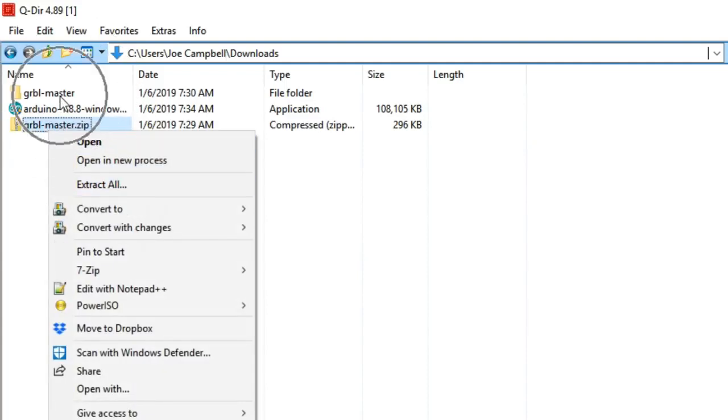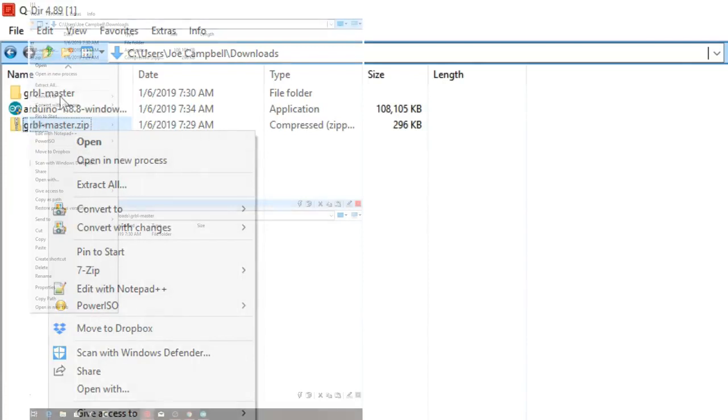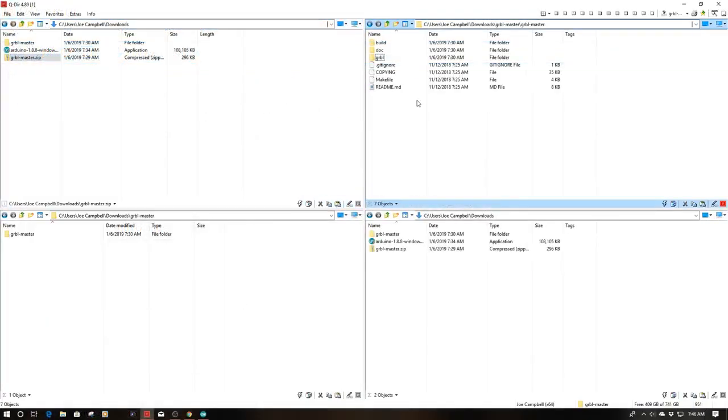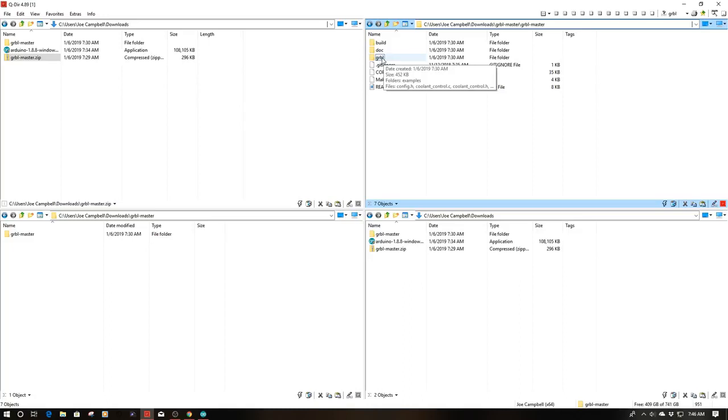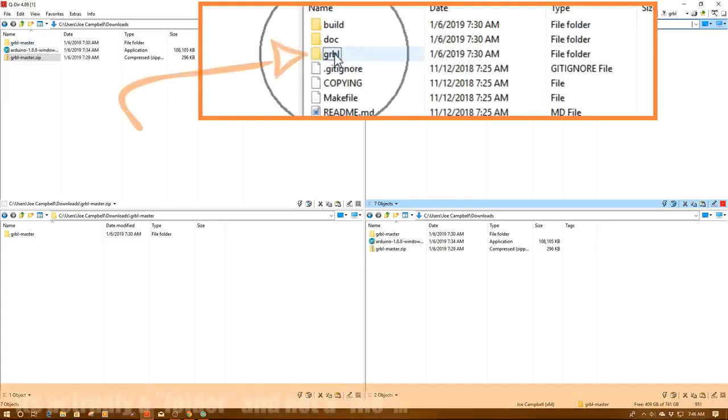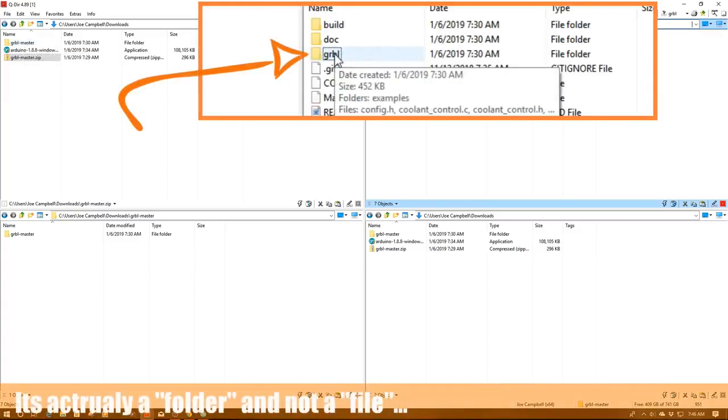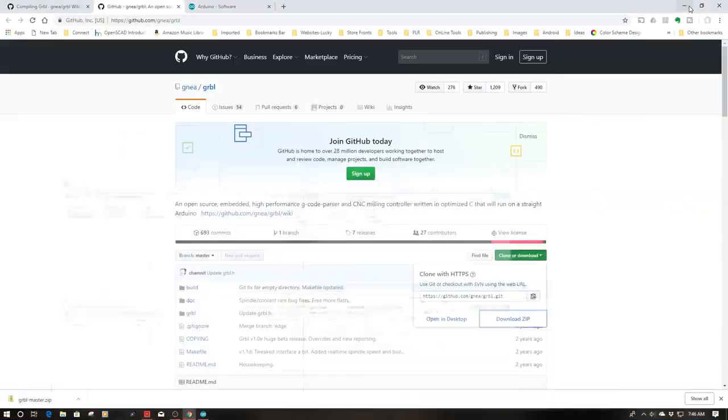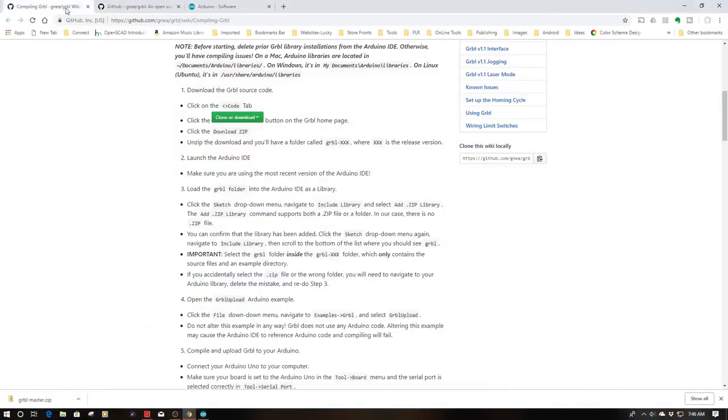As you can see I've extracted it to this folder. This folder, once you navigate down, there'll be another subfolder marked just as Gerbil there. Now this is the folder you're going to want. So we have our zip file, we have our extracted folder, and then we have our file which we're going to load into the IDE in a minute. With that being said let's jump back to the next steps.